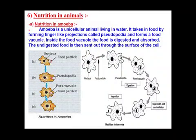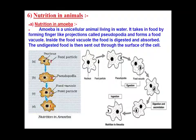Dear students, today we will be studying about nutrition in animals. First we will study it in unicellular organisms and then move to multicellular organisms. The example of unicellular organism we are taking here is amoeba, and for multicellular organism we will study human beings. Let us start with nutrition in amoeba.